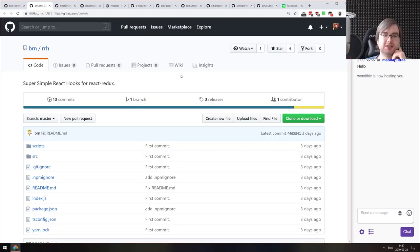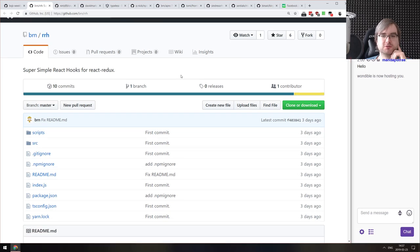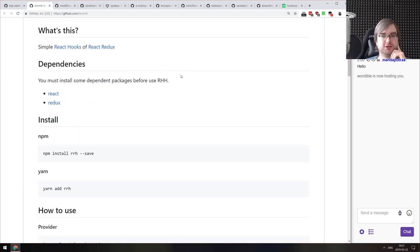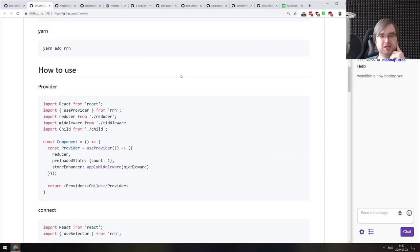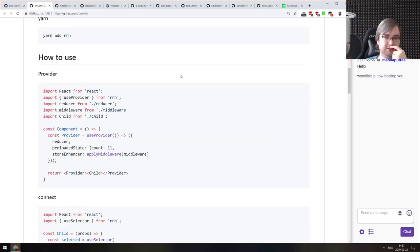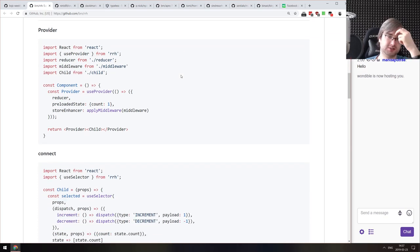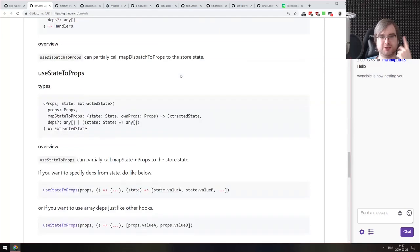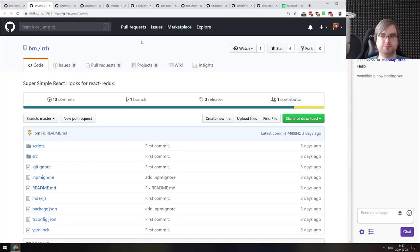Next is RRH — super simple React hooks for React Redux. If you can't wait for React Redux version 7 to be released and want to use hooks immediately, there's this tiny library that essentially does this in a relatively straightforward manner. Looks simple enough to be quite nice.